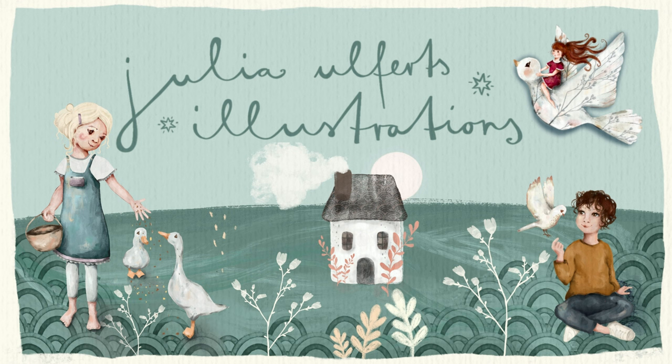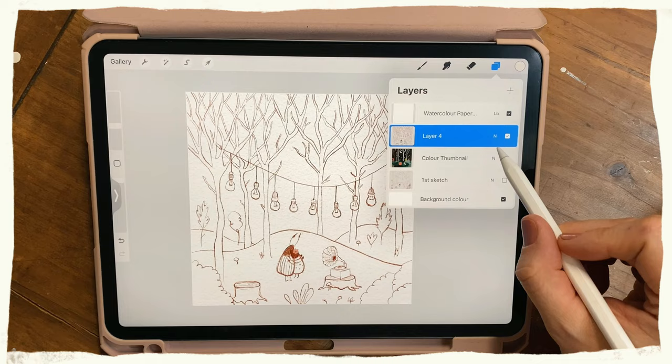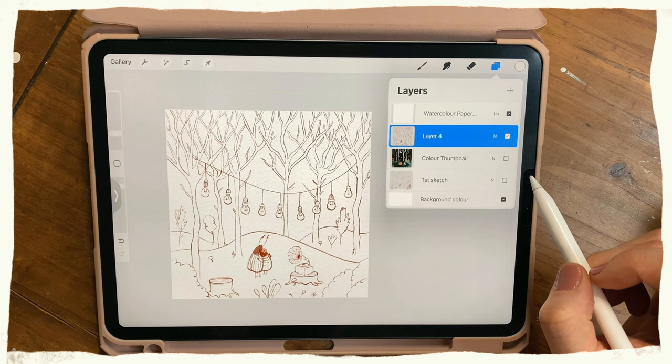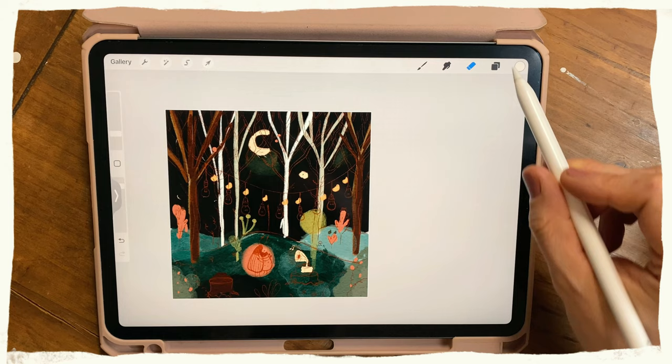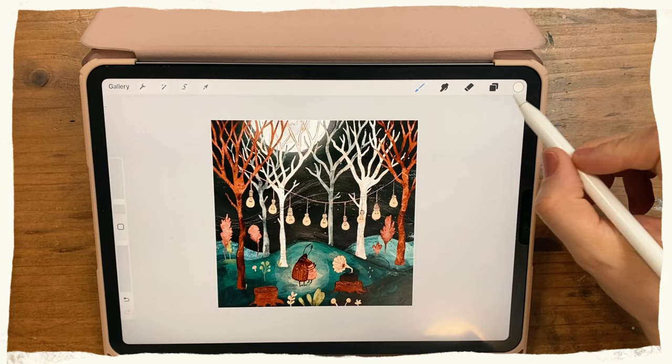Hi there and welcome to my channel. My name is Julia and this is part two of my Draw with Me, children's illustration in Procreate — bugs in forest night scene. If you haven't watched part one yet, make sure to watch it first. I'll link it in the description below and maybe somewhere in the corner of the video. Now let's get back into the illustration.